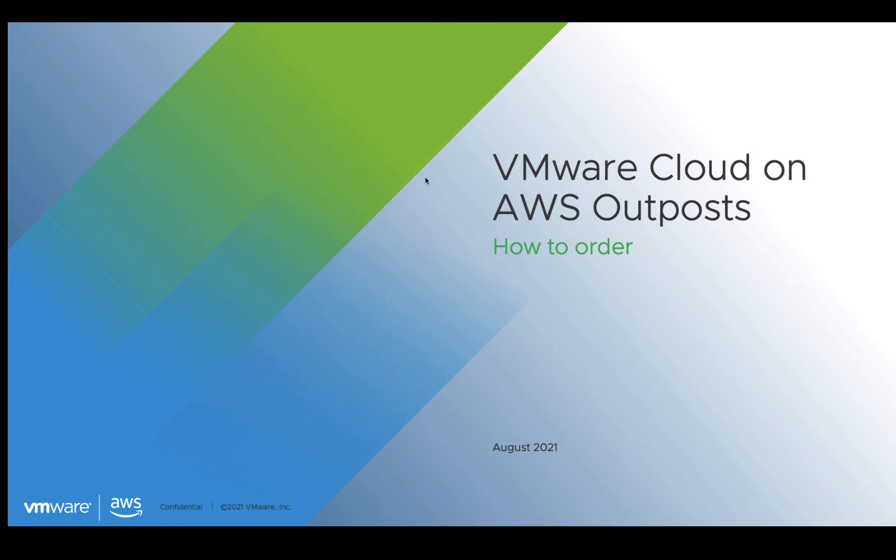Hello. Today we're going to walk through the process of how to order a VMware Cloud on AWS Outpost. My name is Larry Henderson, Product Manager for VMware Cloud on AWS at VMware.